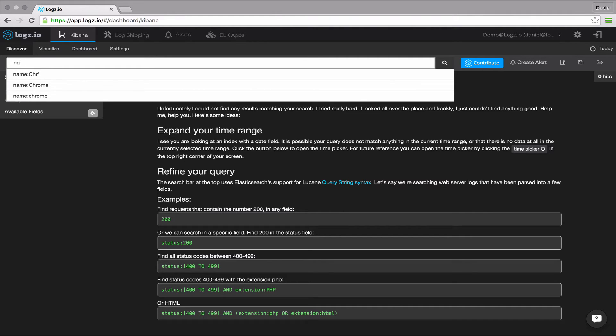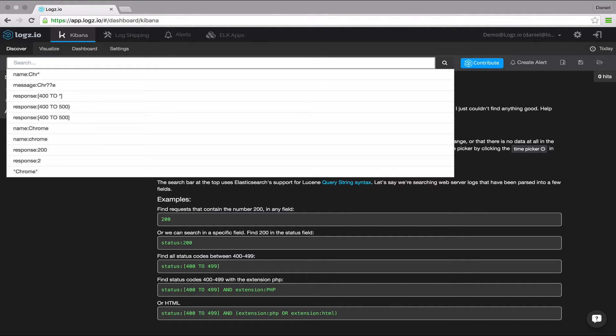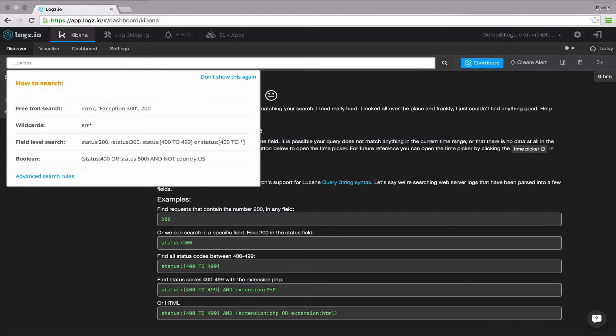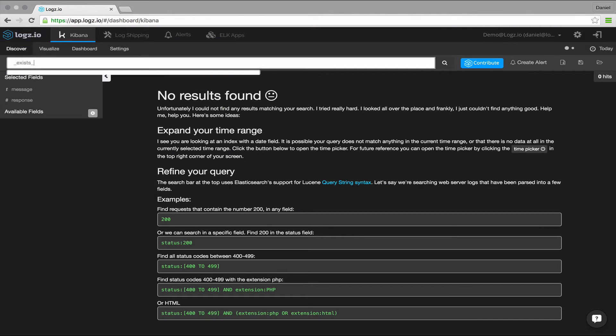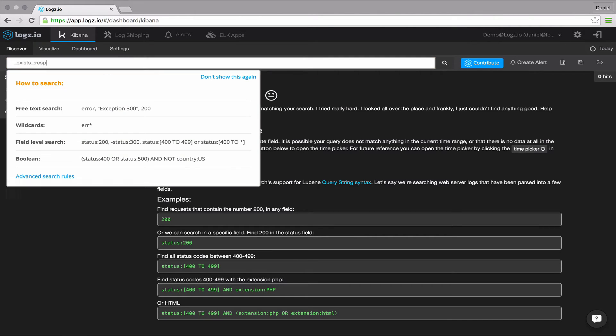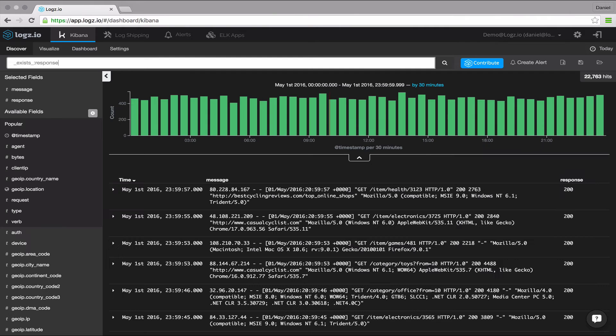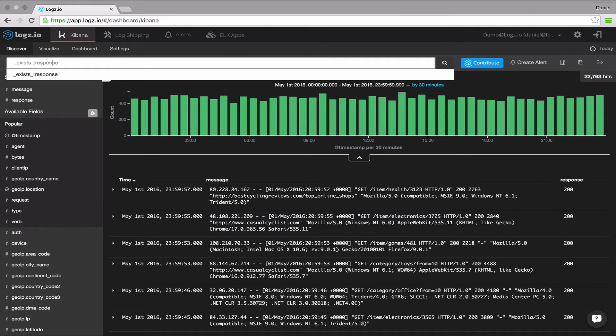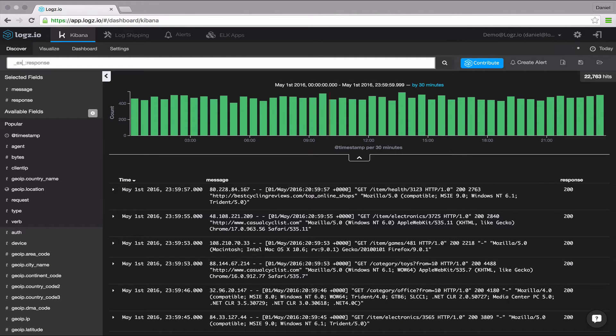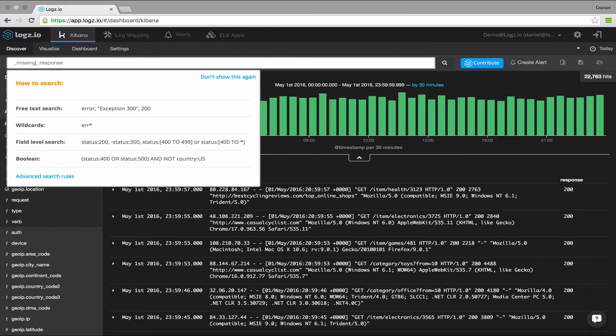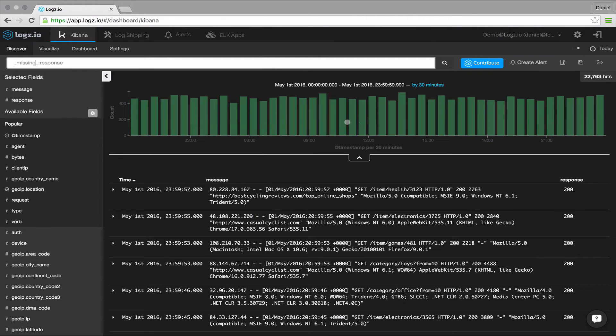Using the exists prefix for a field will search the documents to see if it exists and display results accordingly. So if you're looking for logs with a specific field, this is how you search for them. And using missing does the exact same opposite.